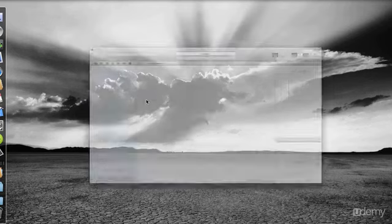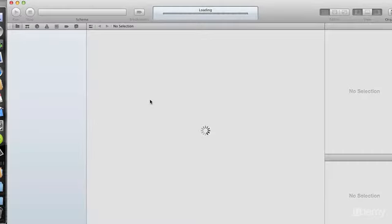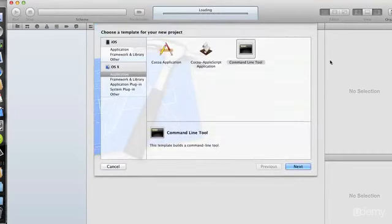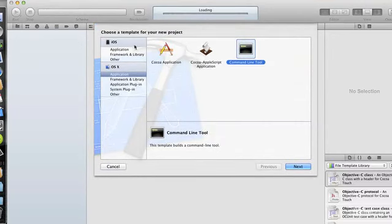So we clicked on Create a New Xcode Project, and we get the Xcode window, and then we get this template window. So it's asking us to choose a template for our new project.